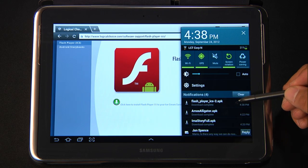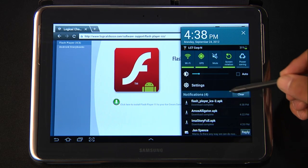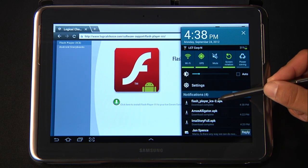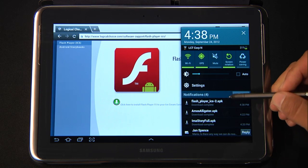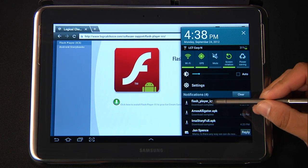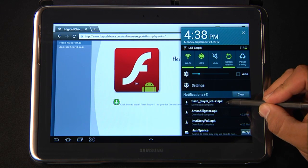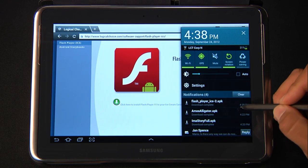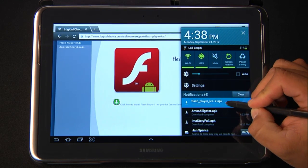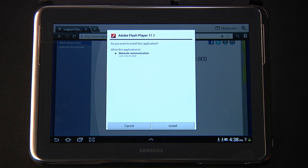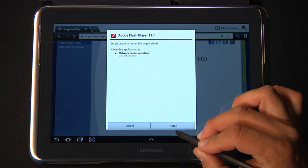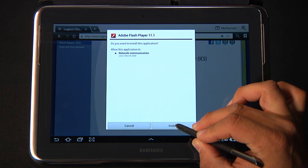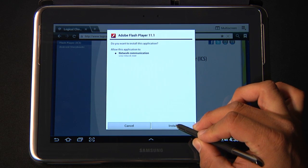Once the download is complete, you will see Flash Player ICS APK and download complete. Go ahead and click on that, and then a dialog box will pop up asking you if you want to install the application. Click Install.